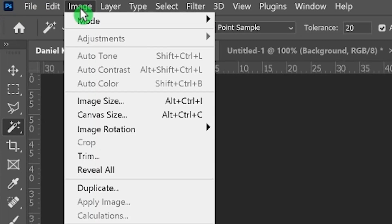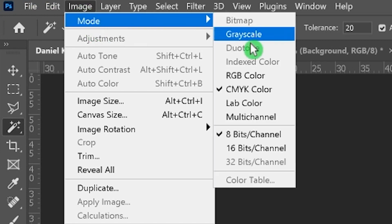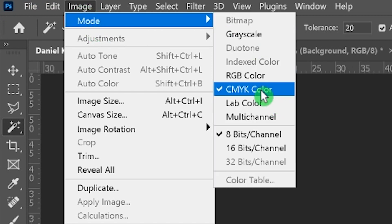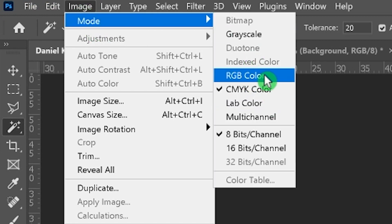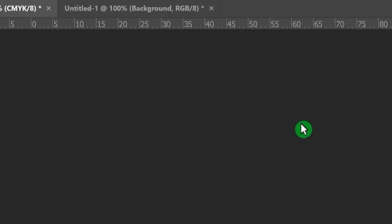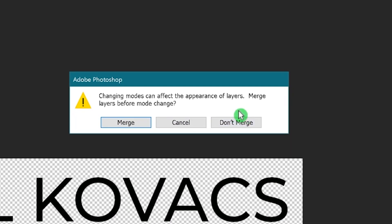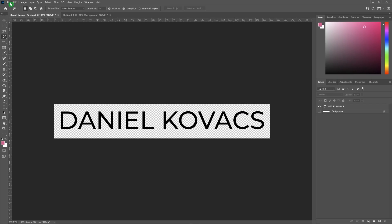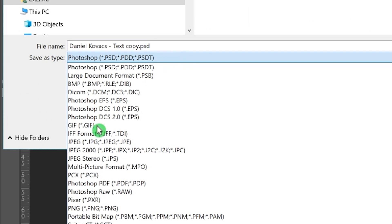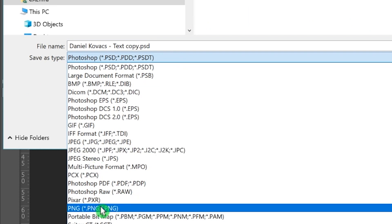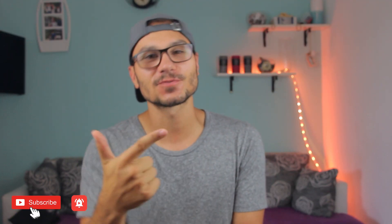Go to Image > Mode, and in my case I had a different color setting. Change it back to RGB colors, then select 'Don't Merge' for your layers. Now you can save a copy and you will see the PNG file in the list. You're welcome! If you liked this video, hit Like and Subscribe.